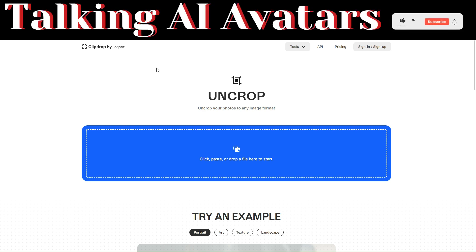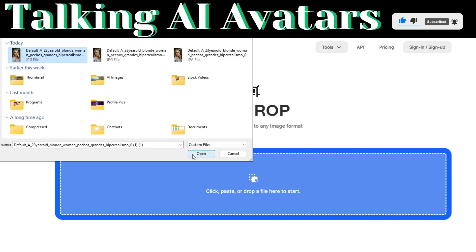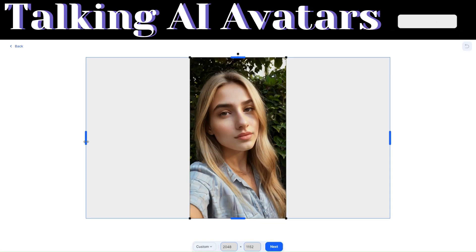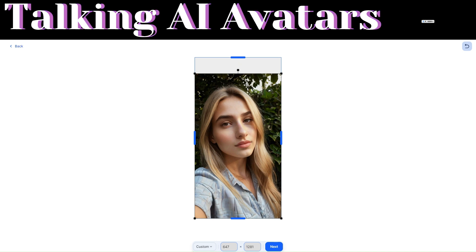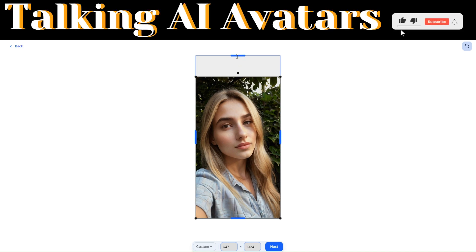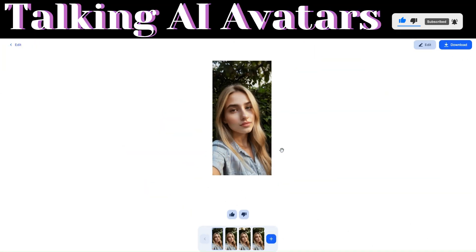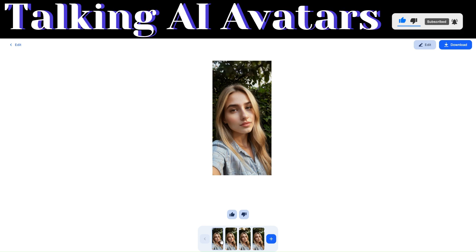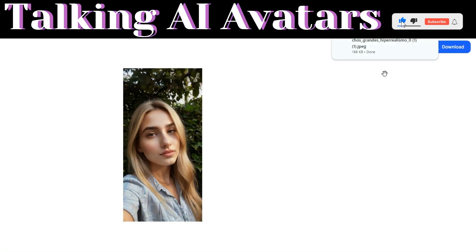On Clipdrop, you're going to see a tool called Uncrop. We will upload the image that we just downloaded from Leonardo AI. Click on open. Now we're going to resize our image and then expand on the upper side. After we have expanded the upper side, click on next and create an account. Clipdrop just generated four incredible images. You can pick any of the four that you like. I like the first one, so this is the one we will download — click on download right here.